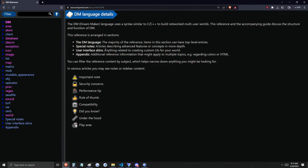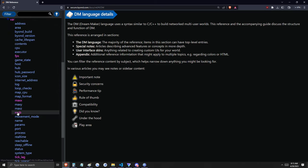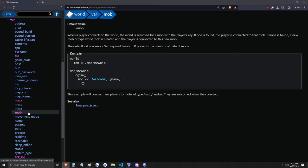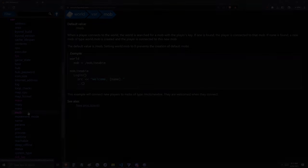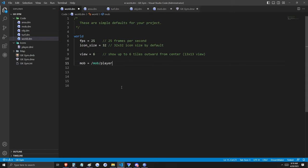In the DM reference, which will be linked in the description, let's navigate down to World. We see procedures and variables — specifically World variables. One variable of World is Mob. This page tells you all about World's Mob variable. All we need to know for now is that when a new player connects to the game, they are given this mob. With that in mind, let's define World's Mob variable here. Because we want to differentiate players from other types of entities, we need to make a special type of mob. 'Player' seems like an appropriate name, but this can be anything you like.